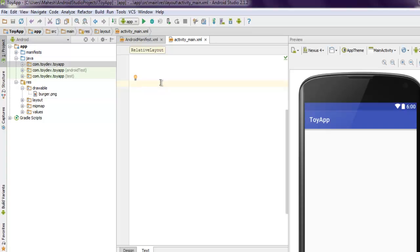Hi there, so in this video we will see the example of LinearLayout view group. This view group arranges components in vertical or horizontal order via the orientation attribute.